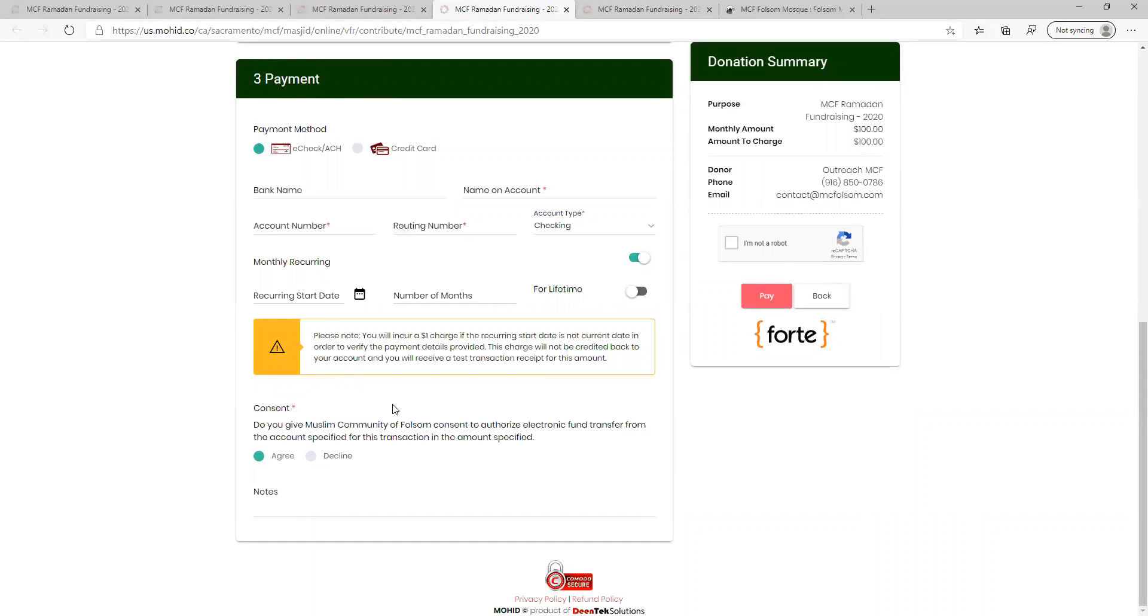If you selected monthly recurring earlier, you will be asked to enter in those details, the recurring start date, the number of months, or if you'd like it to be for lifetime.